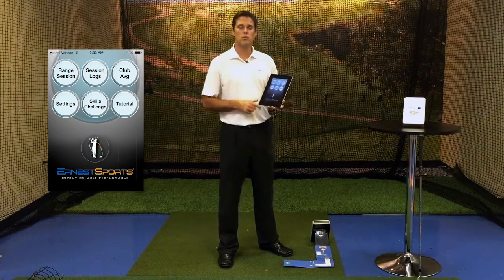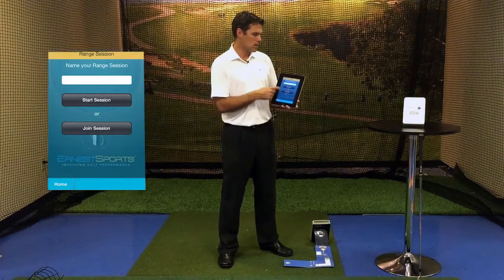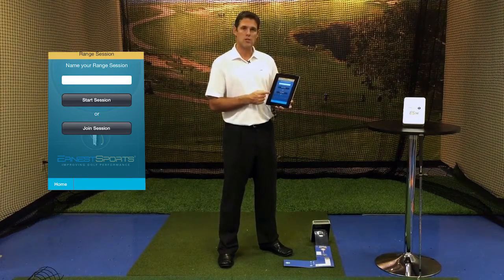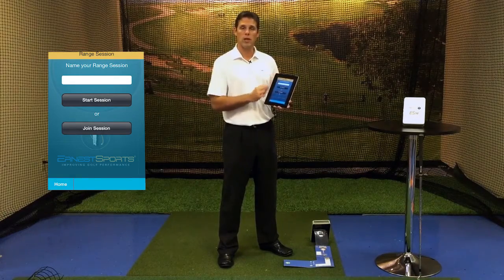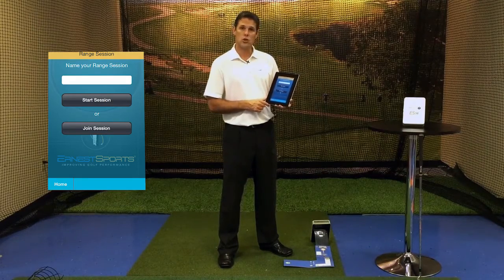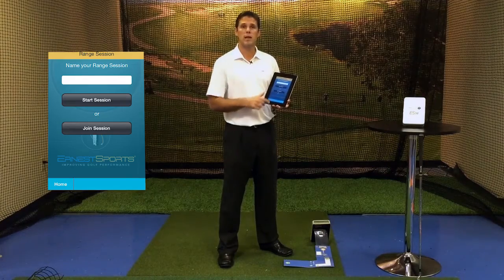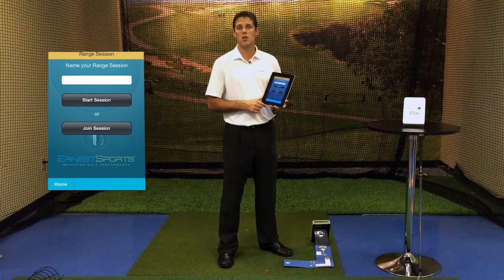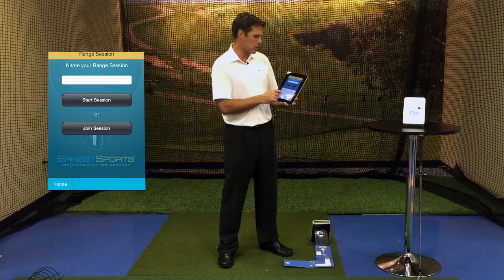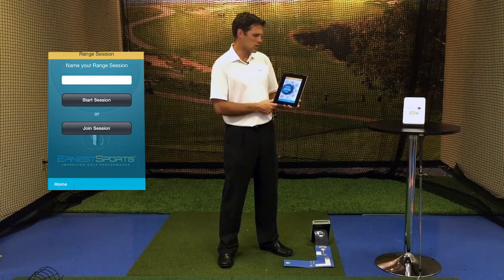To start with the range, we're going to go into range session. Now we have two options here. We can hit start session, where we name it and start a new session. Or below that is join session, where you can go into a previous session and continue to log additional data. For this one, we're going to go ahead and start a new one and start session.